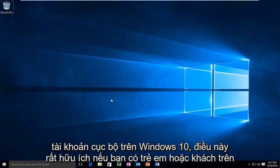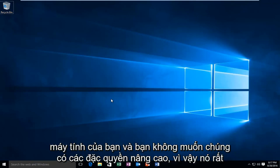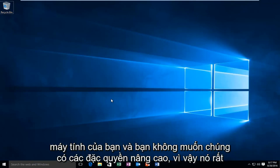This is very useful if you have children or guests on your computer and you do not want them to have elevated privileges. So it's very simple to do this.